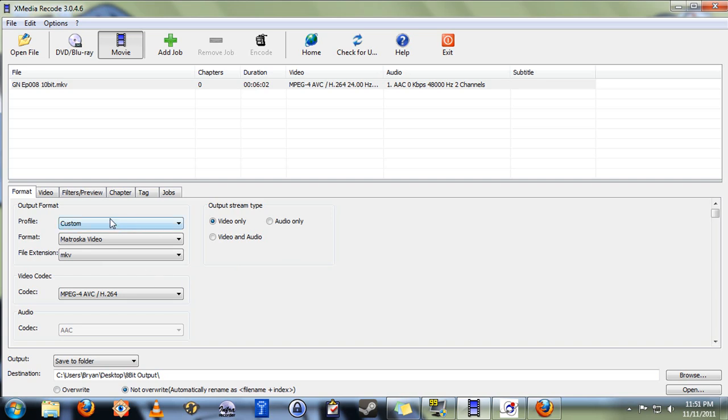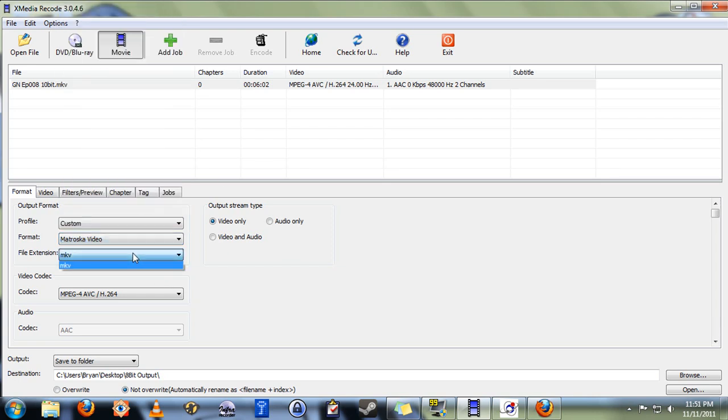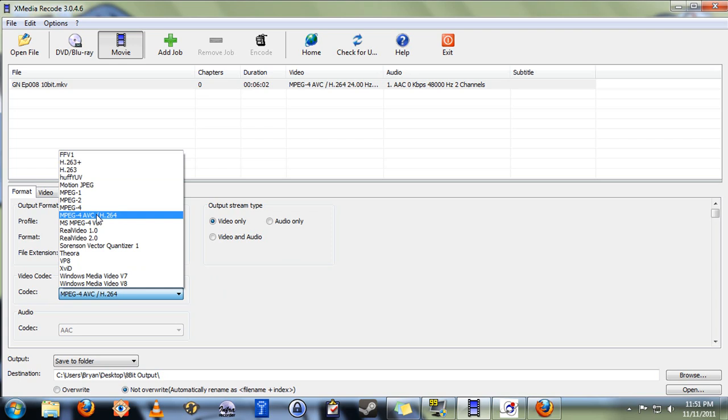Over here under profile, you're going to leave it on custom. Format, you want to select Matroska video. Under file extension, the only option there will be is MKV after you've selected Matroska. Under codec here, MPEG-4 AVC slash H.264 is the one you want.